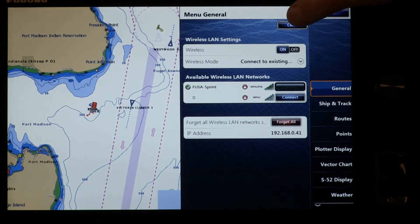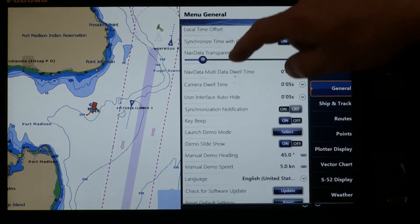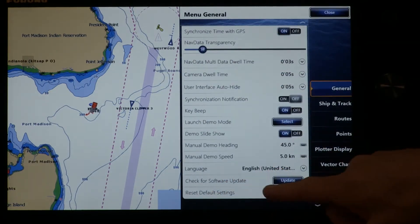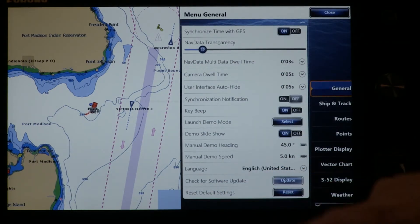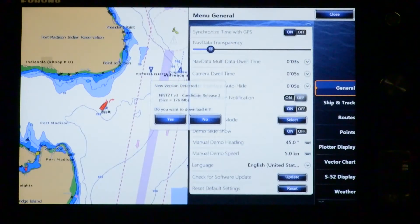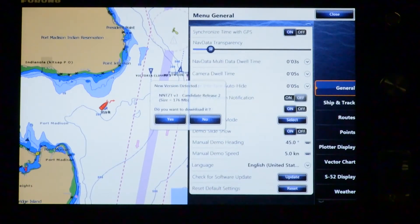Now I can close this selection and go back to our Check for Software Update tab. If I click on that now, we should be able to go in and update the software. It says New Version Detected — NavNet TZT Version 3, Candidate Release 2.